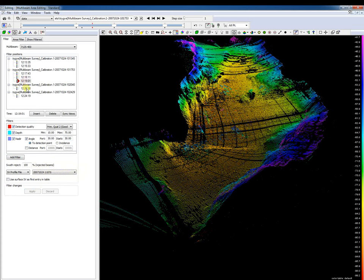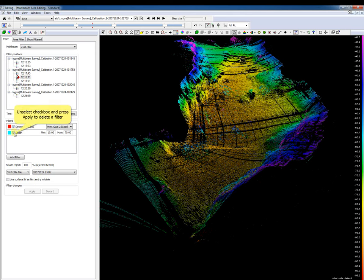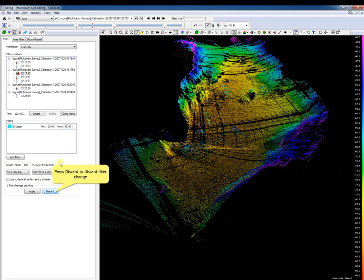If you select multiple filter positions and you see a faded checkbox instead of a ticked one, this means the filter is not added to all selected filter positions. Unselect a checkbox and press the apply button to delete a filter. Press the discard button to discard a filter change.